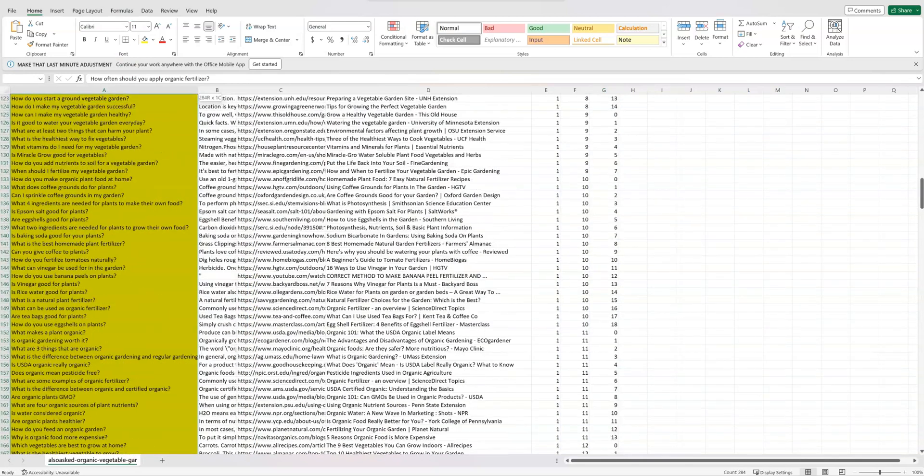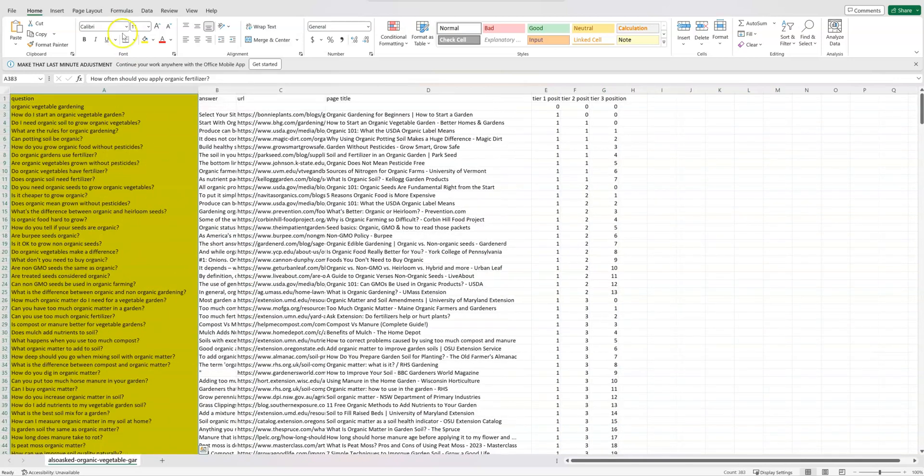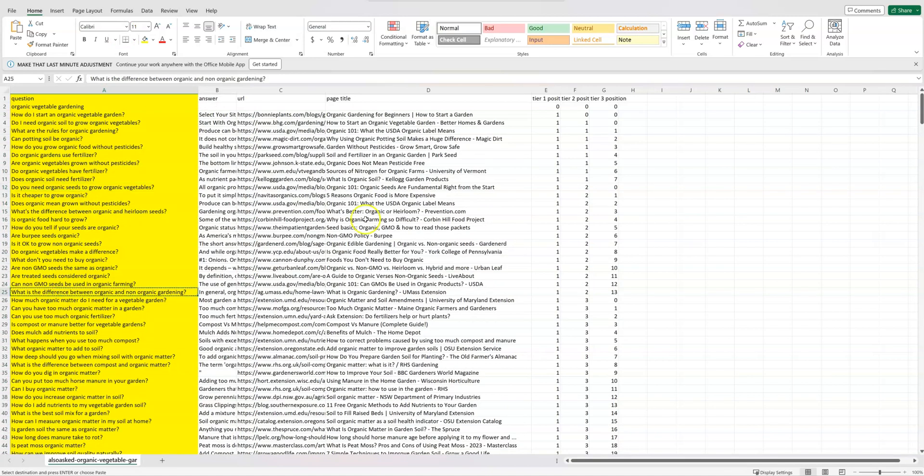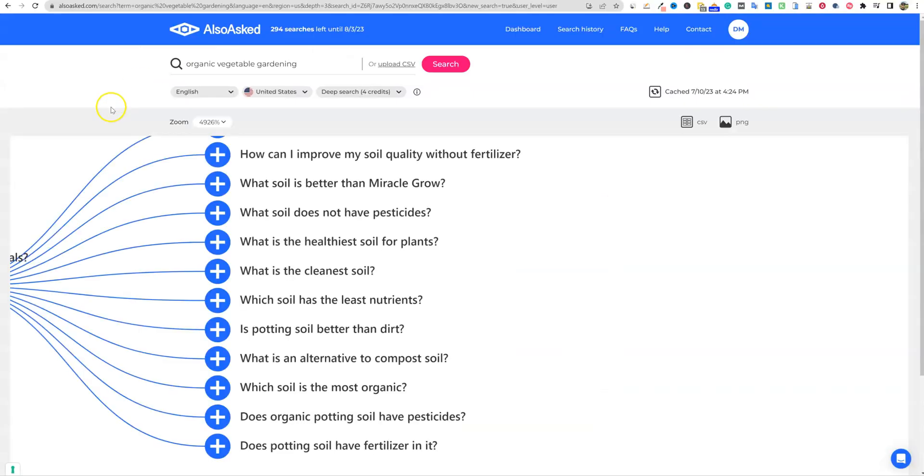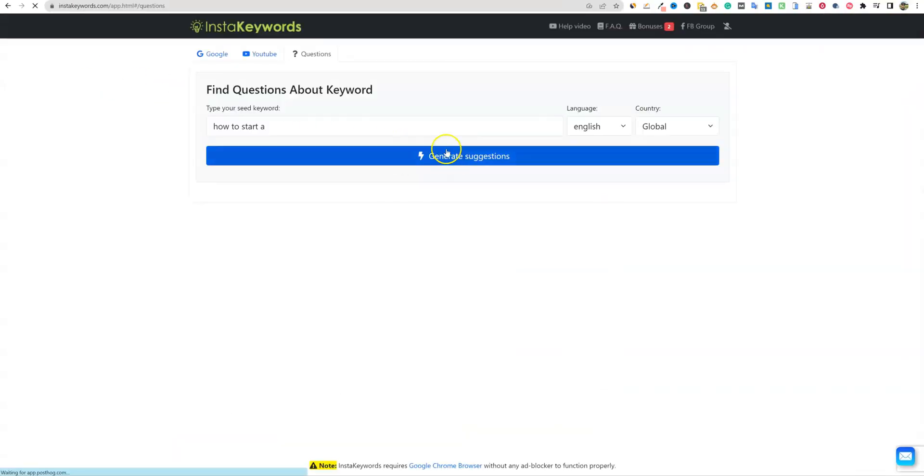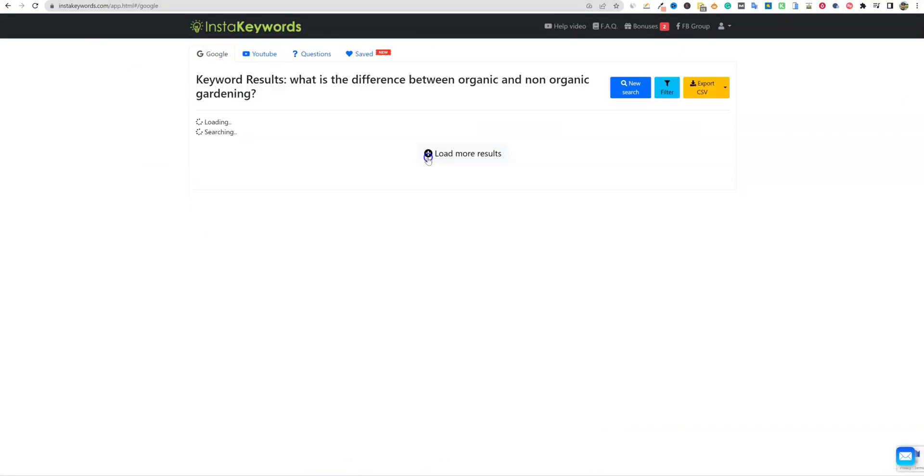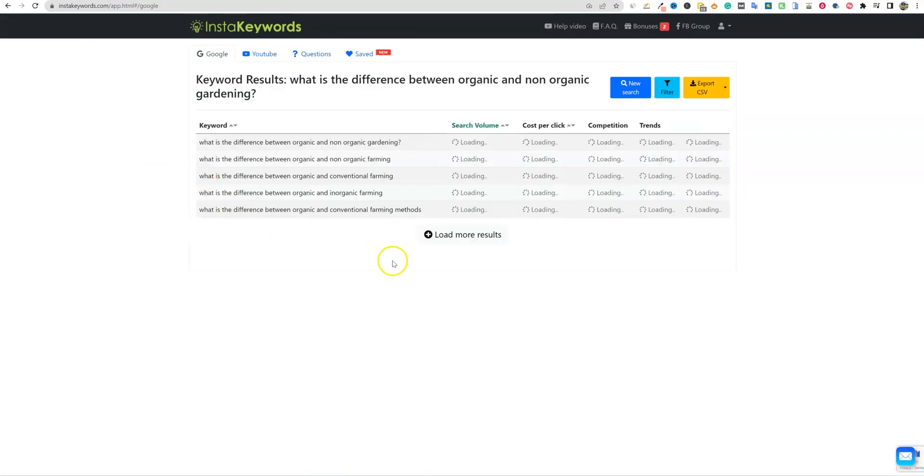So this is a great way to get a lot of keywords in a very short amount of time. And this is going to be, most of these, when you type these in, like what is the difference between organic and non-organic gardening, we can copy that and we could go in and just go start checking some of the keyword difficulties on some of these keywords right over here.